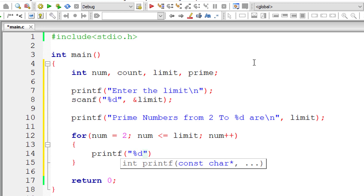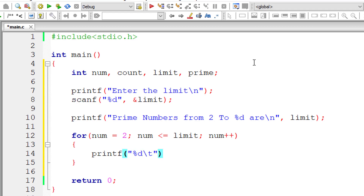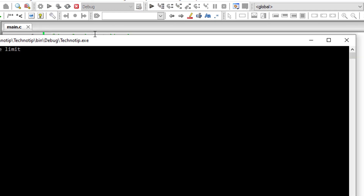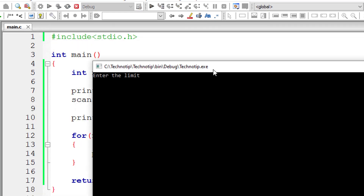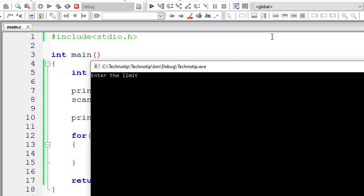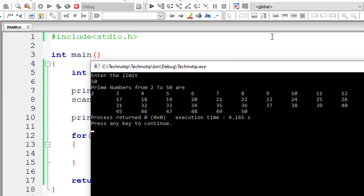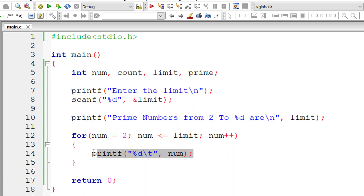Let me print out the values of num. This for loop prints values from 2 to the user-entered limit. I'll enter limit 50, and it should print all the integer numbers from 2 to 50 — not just prime numbers, all integers 2 to 50.